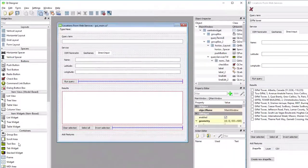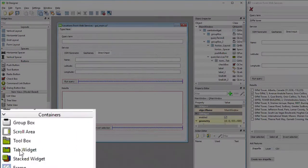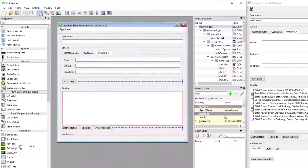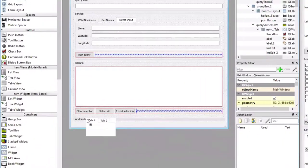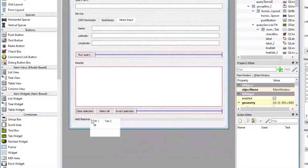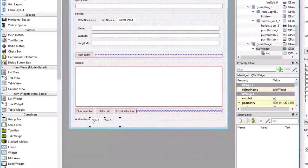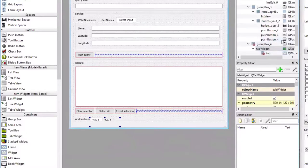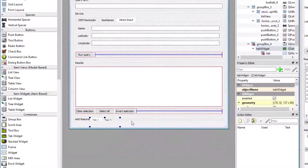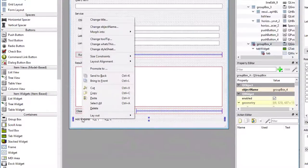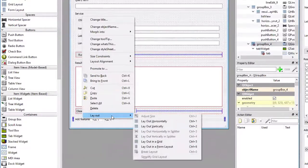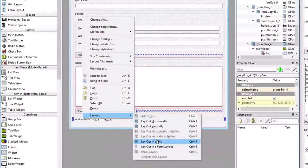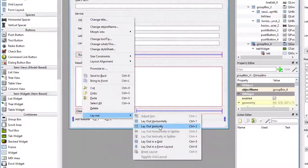First thing is to take a tab widget under containers and drag it over, drop it onto the group box for its features. Then I'm going to change the layout of the group box to use a vertical layout.